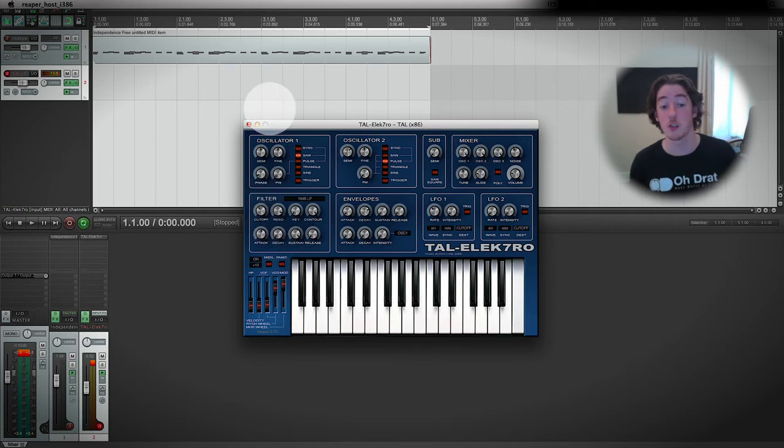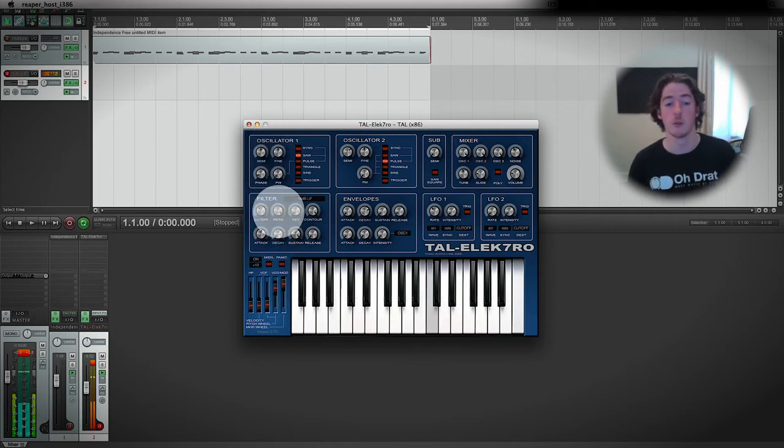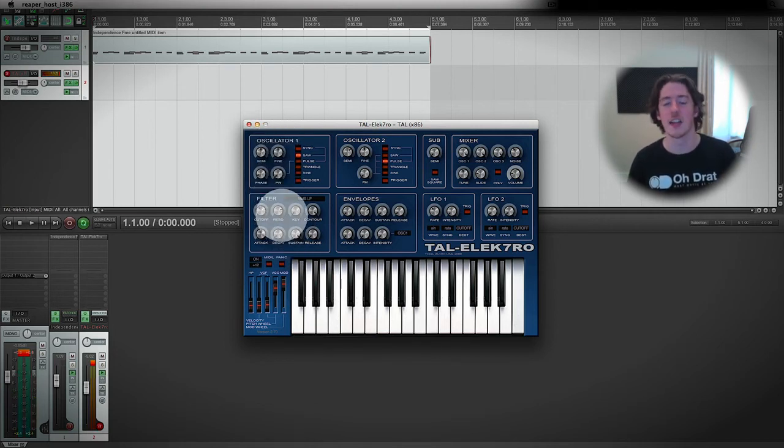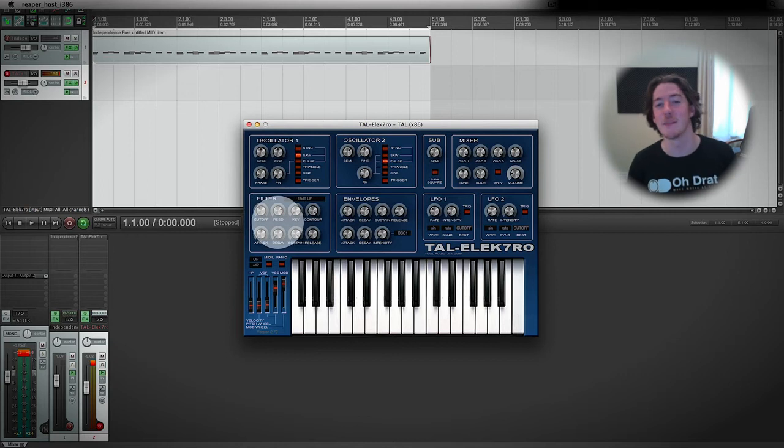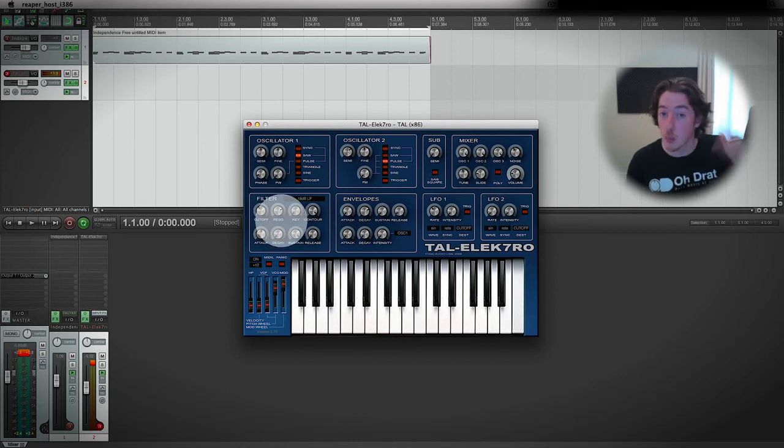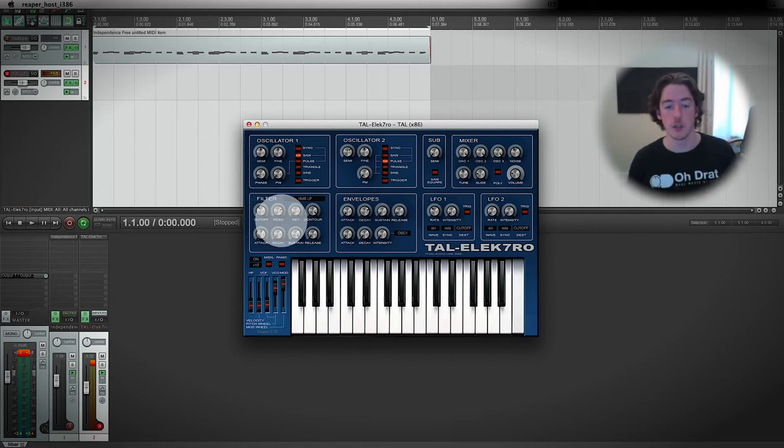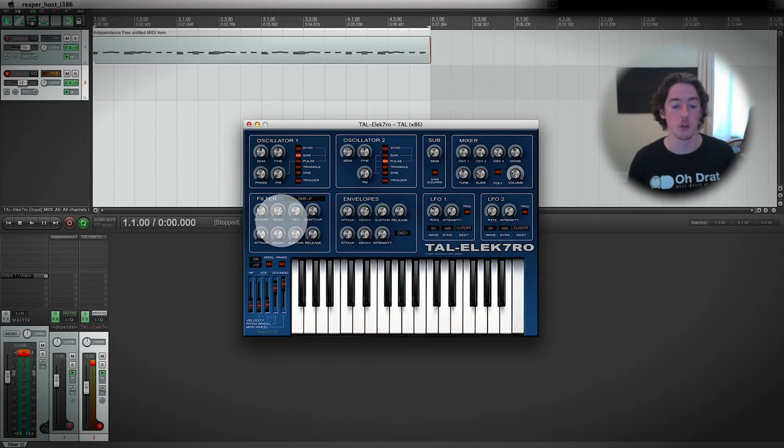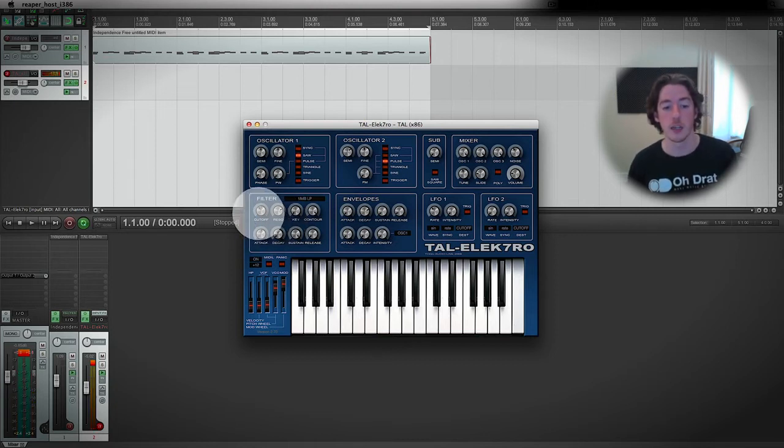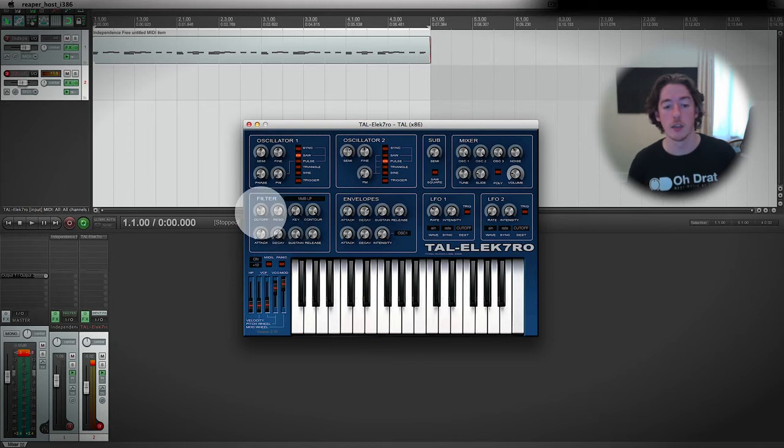If I turn the resonance up really high, we get quite unpleasant, sorry about that if you're using headphones, a squealy kind of sound. We turn it up quite high but not super high, we get it very, very high indeed.